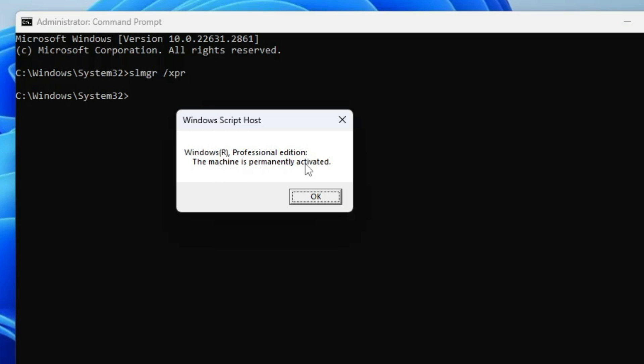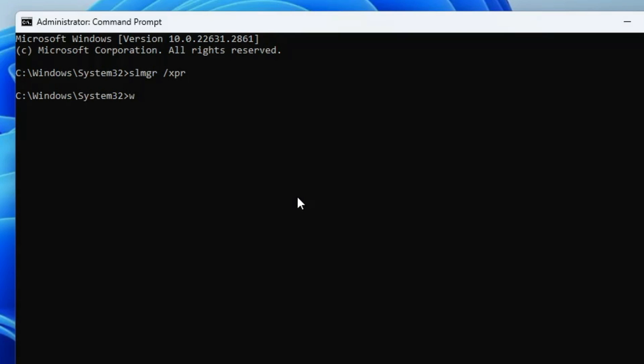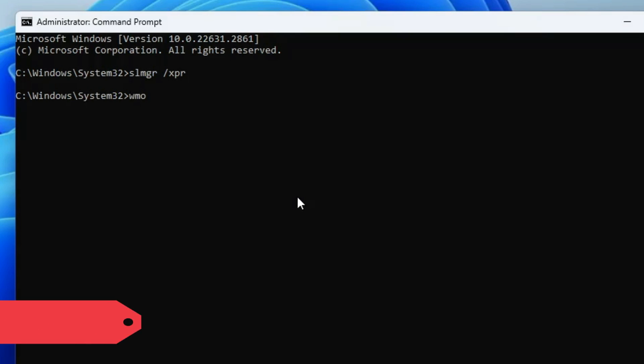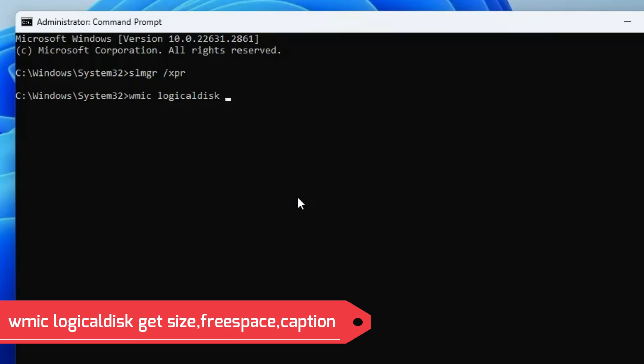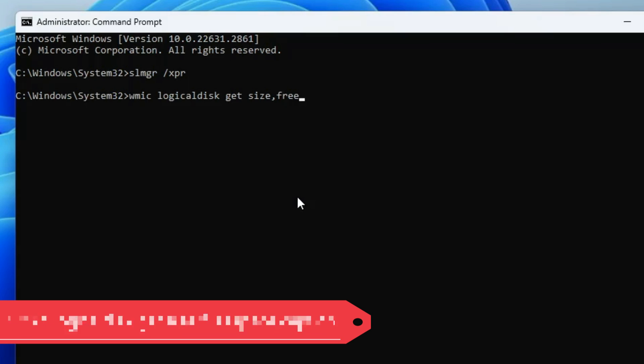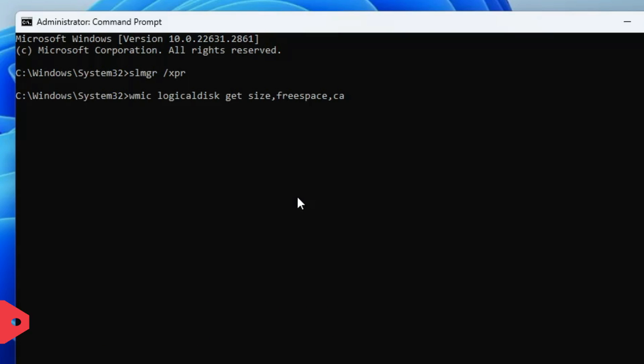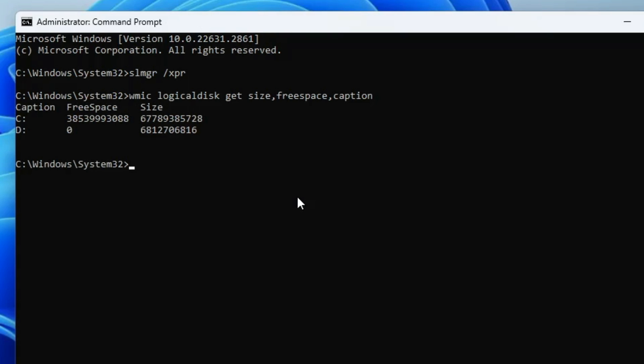The next command is wmic space logicaldisk space get space size comma freespace comma and caption. You will be getting all this command in the description so you can copy and paste. Once you paste this command and hit the enter key, this command shows the total available size in your disk drive to ensure you receive the right storage that you were promised from the manufacturer.